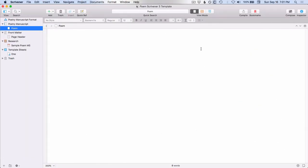Okay, so here we are in Scrivener, and before I talk about the backup, let me just talk about Scrivener's auto-save feature. As with any program on your Mac, you can manually save your Scrivener file by doing a file save or a command S whenever you want to just manually save it.